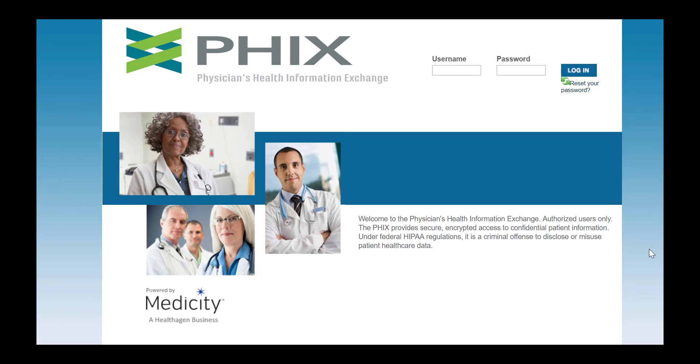We take the privacy and security of all patient records seriously, and we are particularly sensitive to ensuring that records from partners like Emergence Health Network, who provide behavioral health services, are only viewed by providers who need the information to treat their patients. As a result, not all of our users will have access to these records.